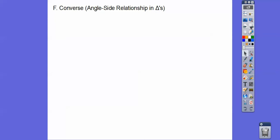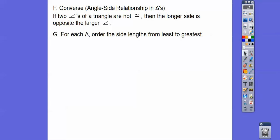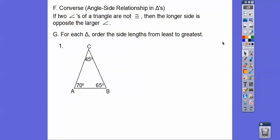The converse is also true — the angle-side relationship in triangles. If two angles of a triangle are not congruent, then the longer side is opposite the larger angle. For each triangle, we can order the sides from least to greatest using this relationship.